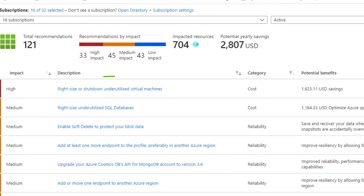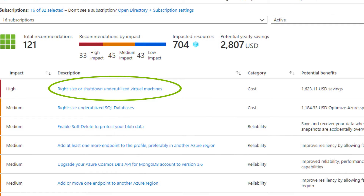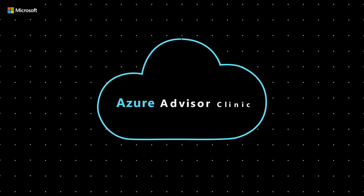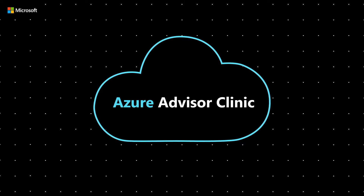This recommendation says to right-size or shut down underutilized virtual machines. I'm not quite sure what right-size means. It turns out I have Ritesh Kinney here, PM from the Cost Optimization Group. Ritesh, can you tell me what right-size means?